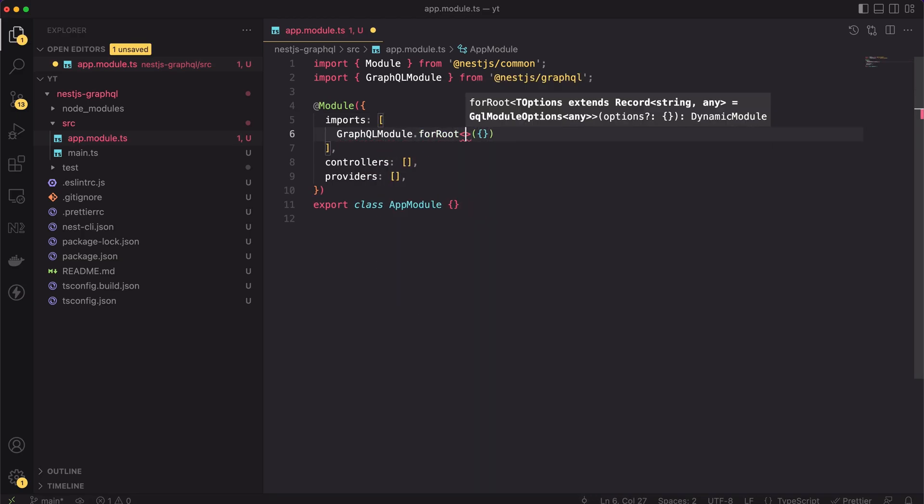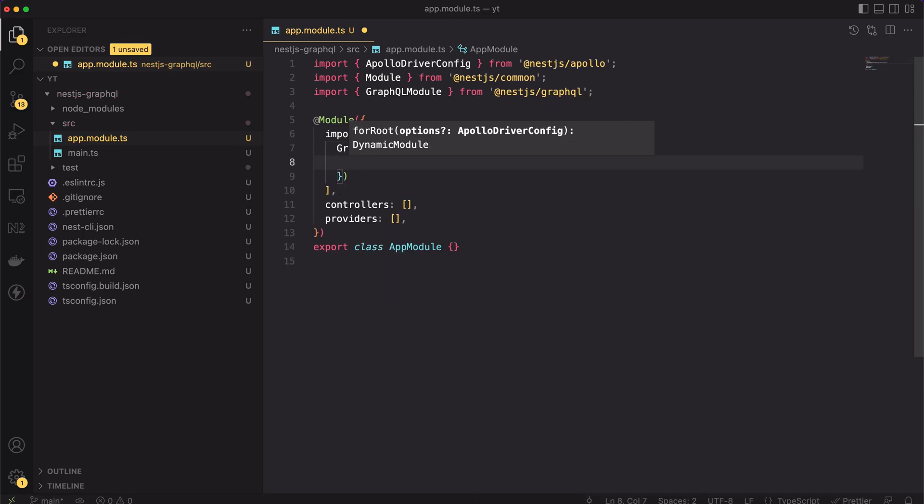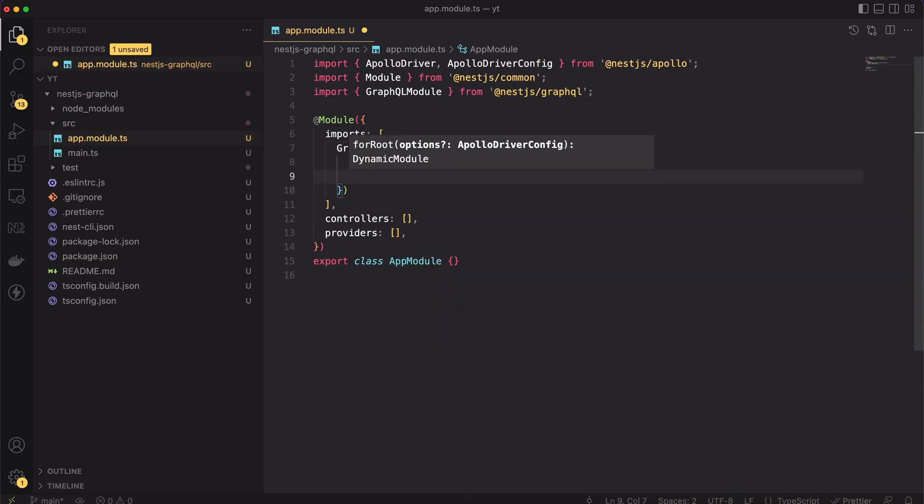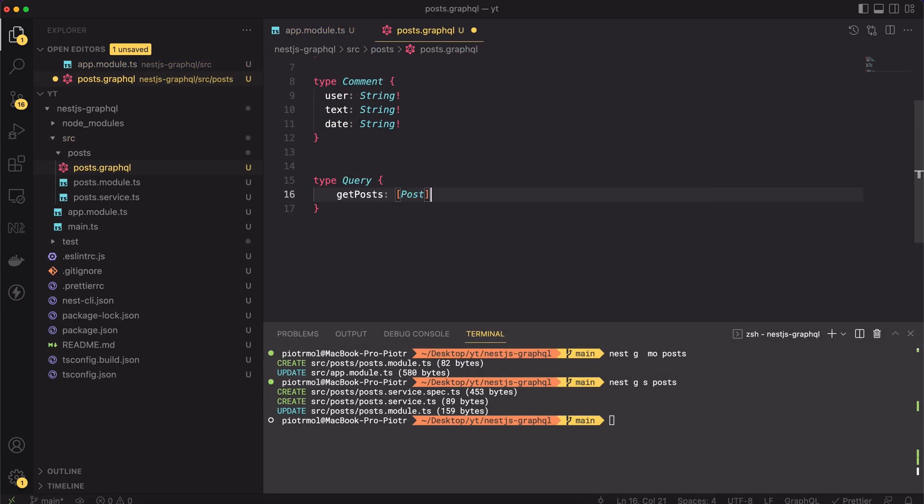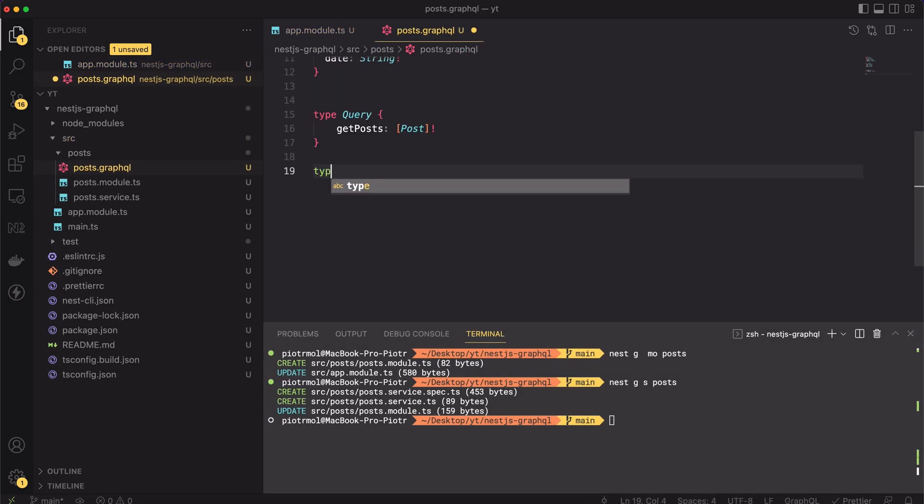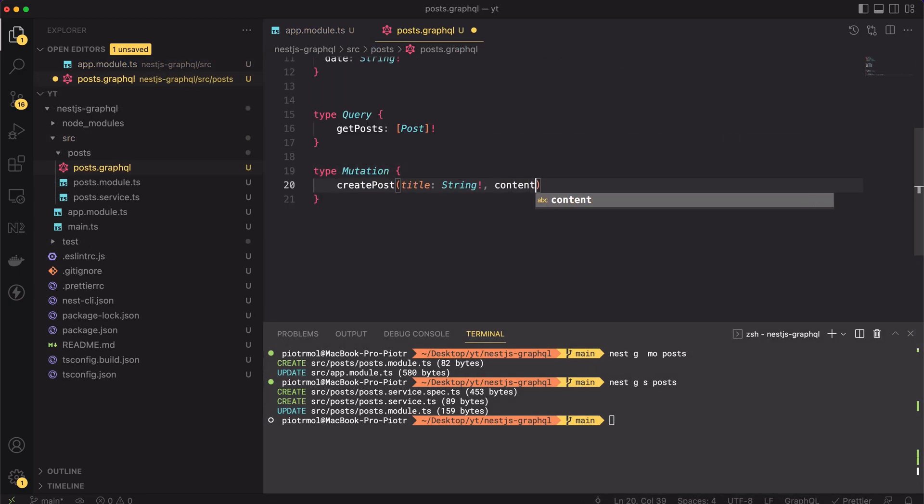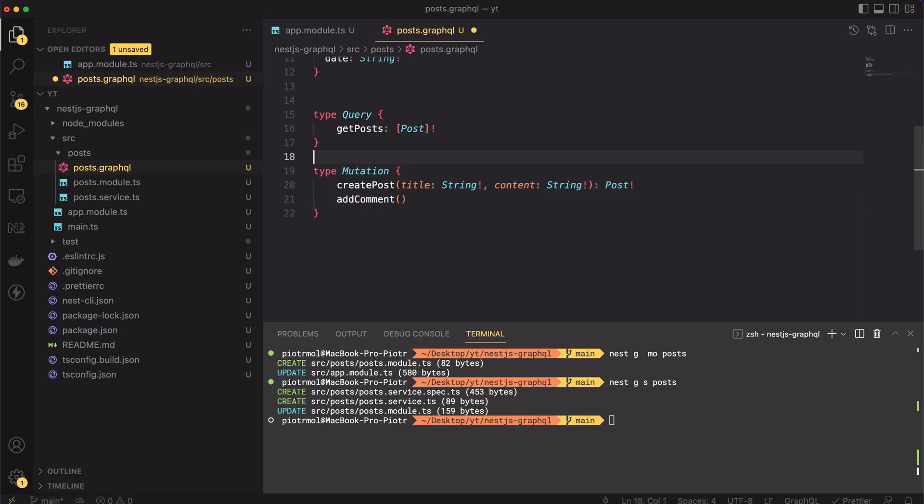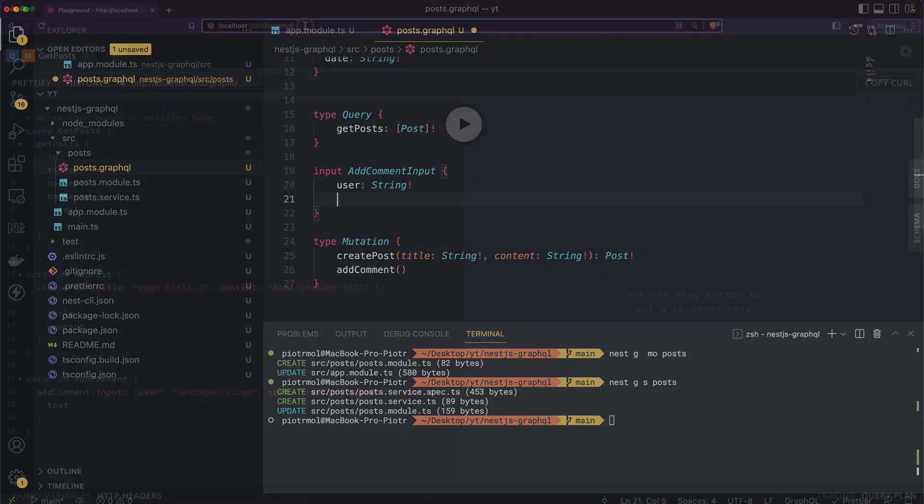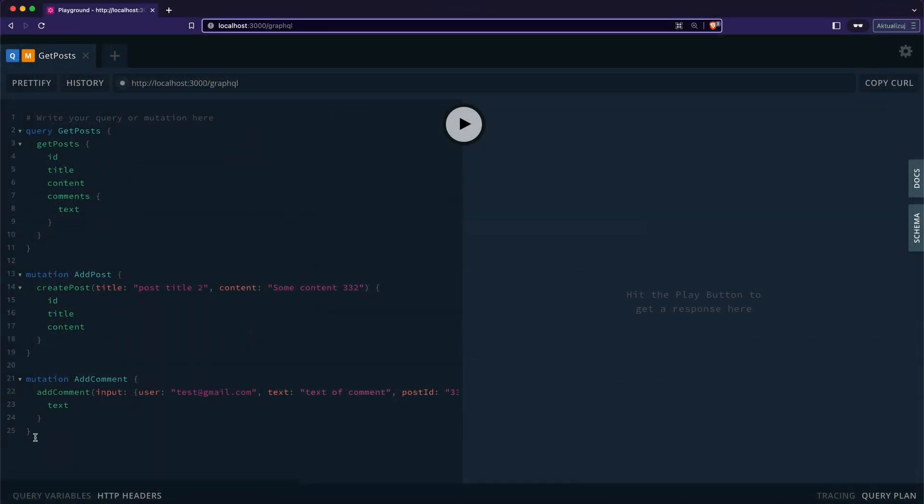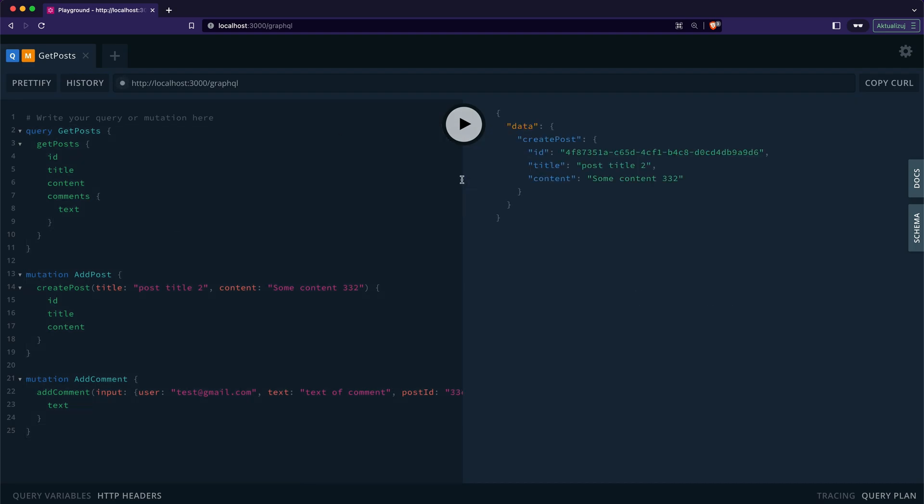Hello and welcome. In today's video I'm going to teach you how to create a basic GraphQL API using NestJS framework. The video is not an introduction to GraphQL, it's rather a guide of NestJS GraphQL module, so familiarity with GraphQL concepts is required. Okay, without any further ado, let's get started.